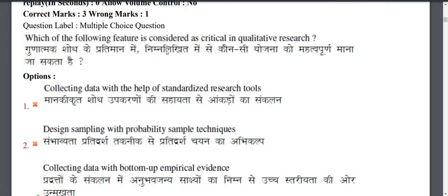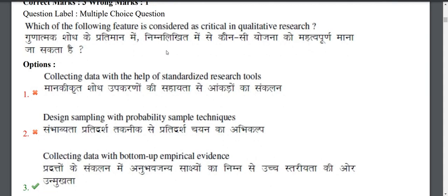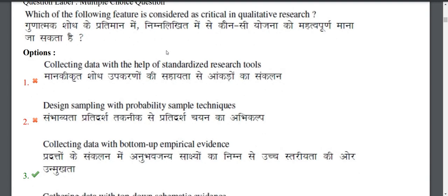Another question: Which of the following features is considered critical in qualitative research? In qualitative research, we collect data from the bottom up, in which our experience has a lot of meaning. Because this data captures the qualities of experience, the correct answer is the third option.